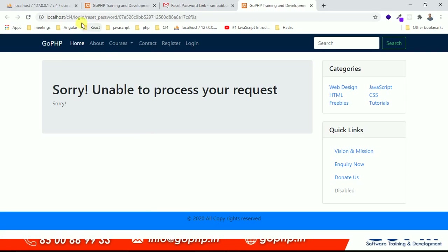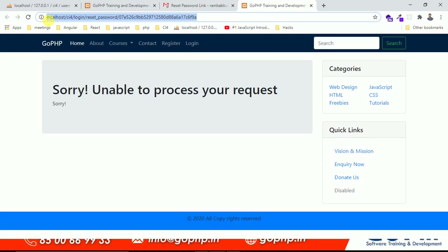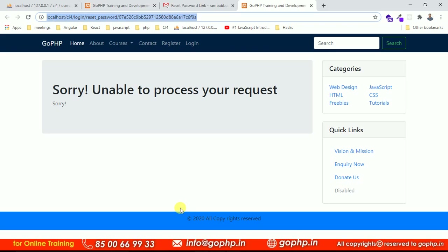So this is the reset password method available in the login controller with a token. We have to display this method in the login controller. Go to your login controller and define this method. If the token is not there, I don't want to process the request. If the token is there, I will verify it. If the token is available in the DB, I will process the request. Moreover, the link must be clicked within 15 minutes, otherwise I will display a message: this link was expired.